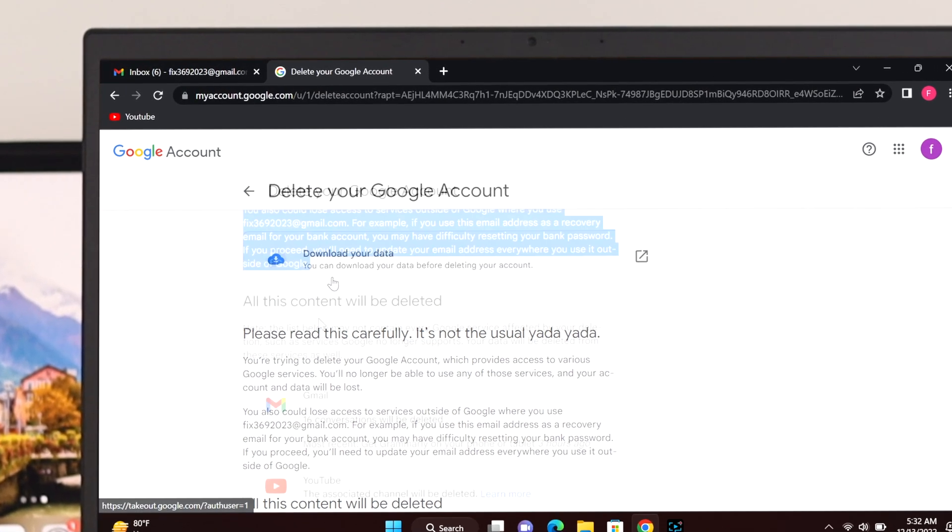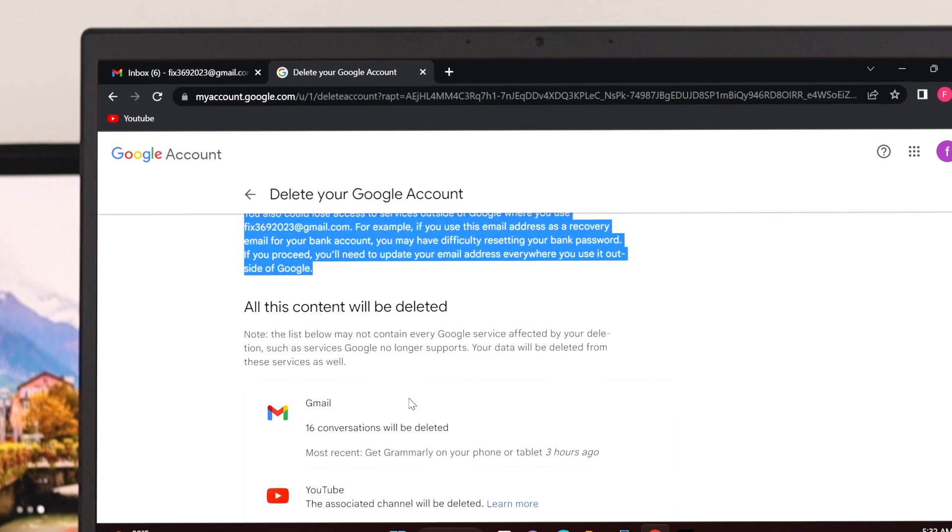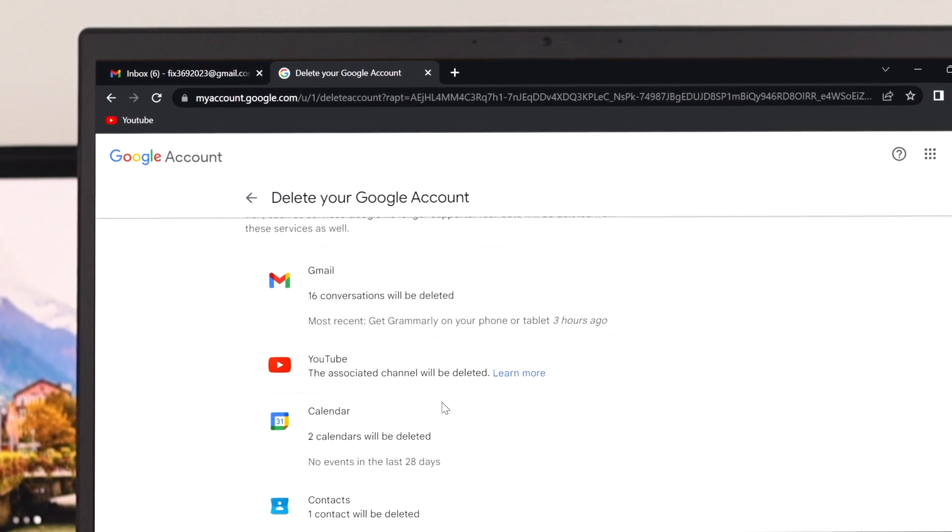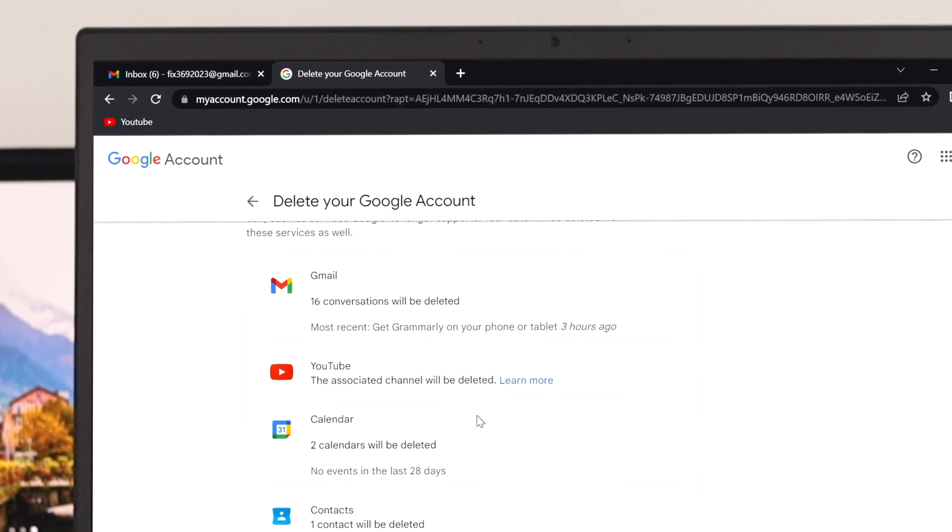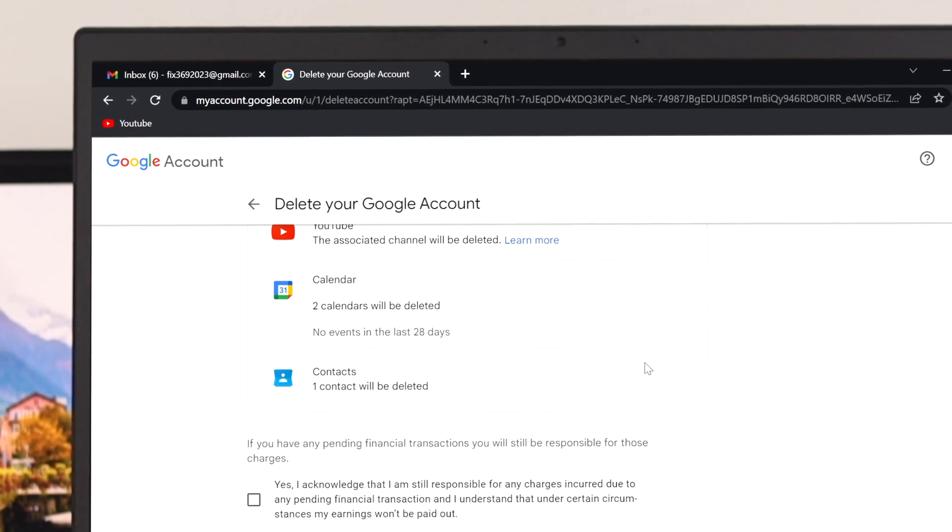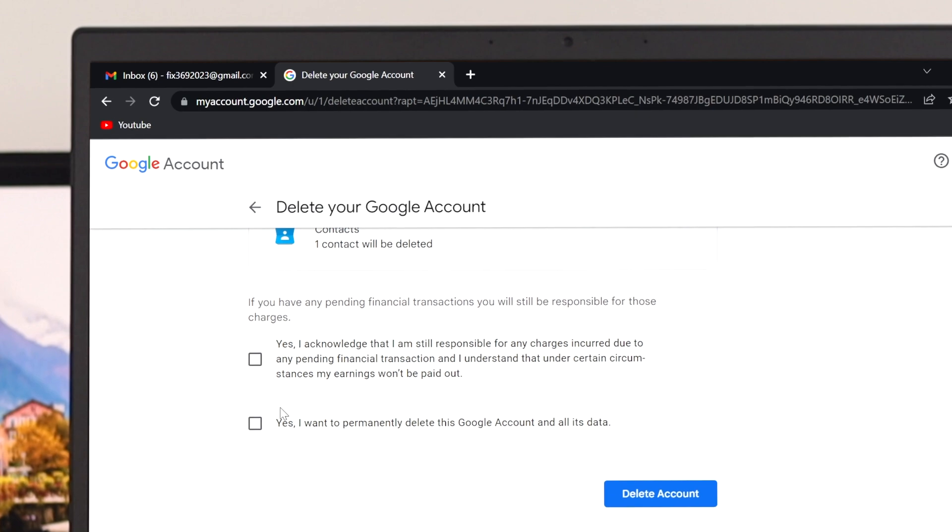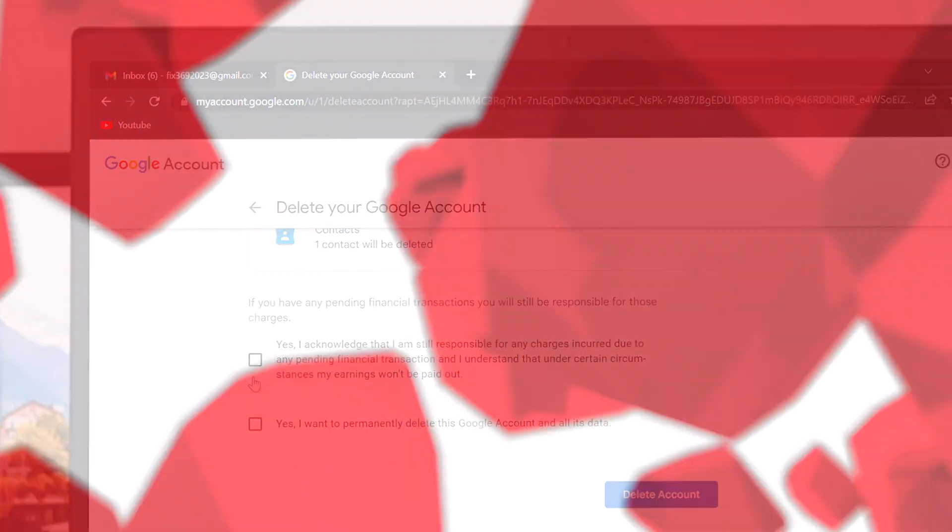But be noted, deleting your Google account will delete all your Google services as well. So let's begin.